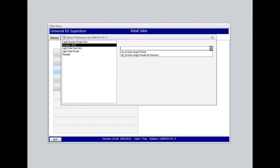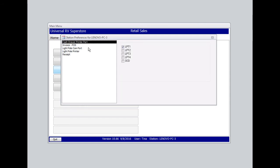Invoice POS needs a selection as well, but that depends on whether or not you want to show your customers discounted prices. Cash drawer printer should always be set to OCD for open cash drawer.